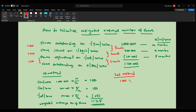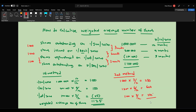Calculating: 1 million divided by 12 times 3 equals 250,000. Then 1.2 million divided by 12 times 6 equals 600,000. Finally, 1.1 million divided by 12 times 3 equals 275,000. The total is 1,125,000. These are the two ways to calculate the weighted average number of shares.